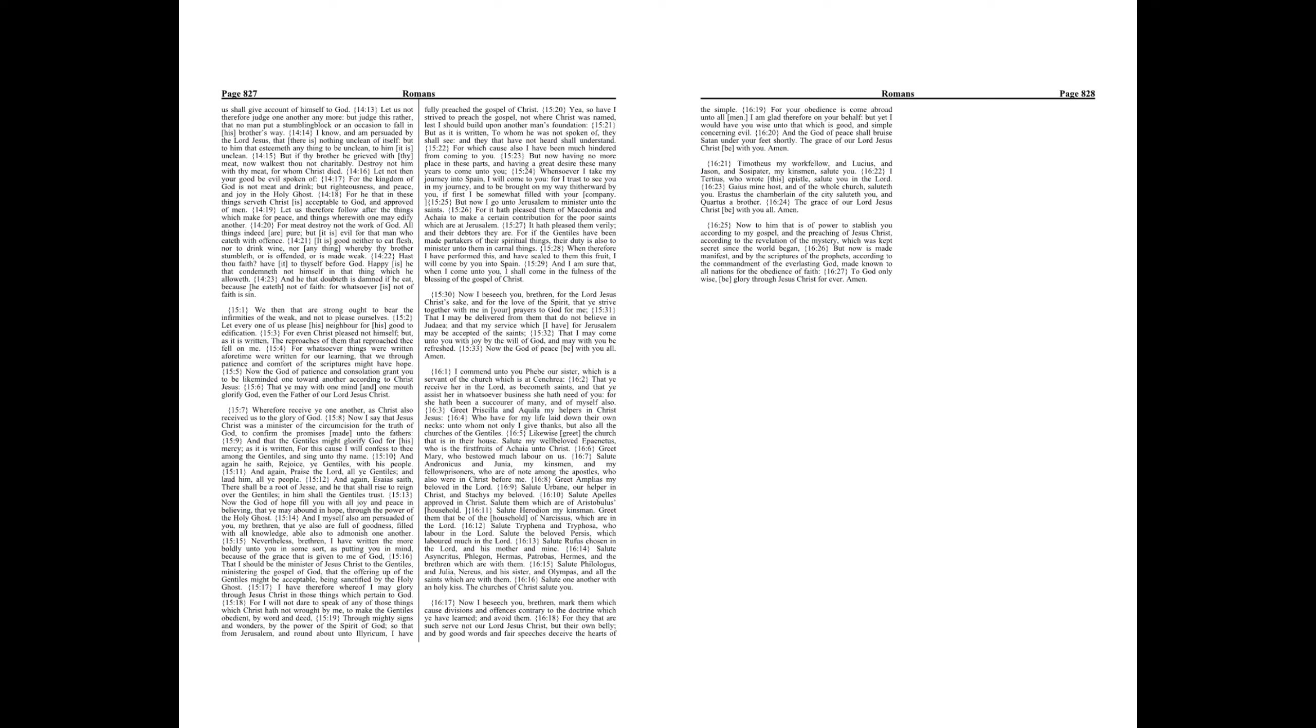Now the God of hope fill you with all joy and peace in believing, that ye may abound in hope through the power of the Holy Ghost. And I myself also am persuaded of you, my brethren, that ye also are full of goodness, filled with all knowledge, able also to admonish one another.